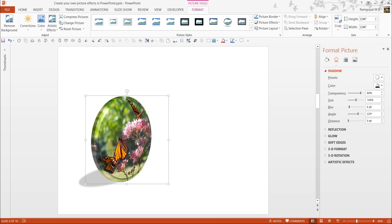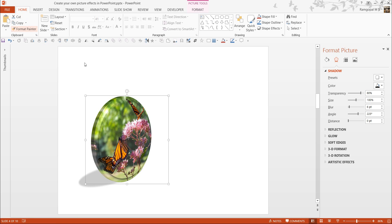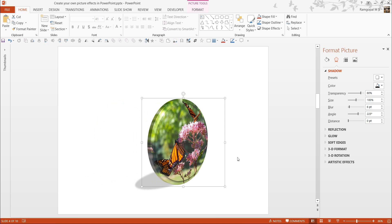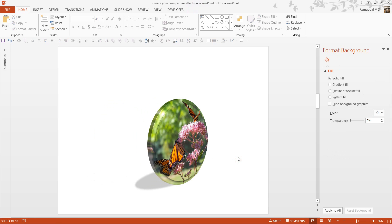Now, I can take any picture, click on it, go to Home, go to Format Painter, and click on that picture, and I will have the same effect pasted onto that image as well.